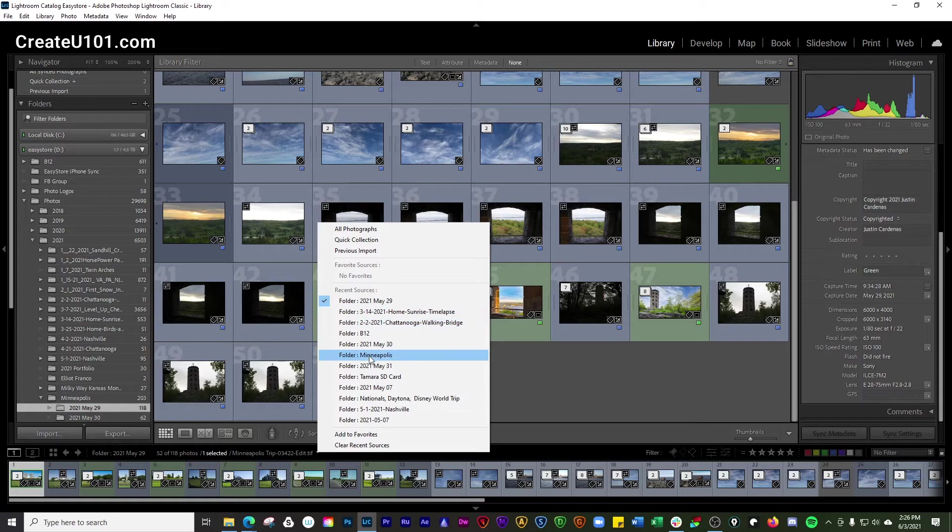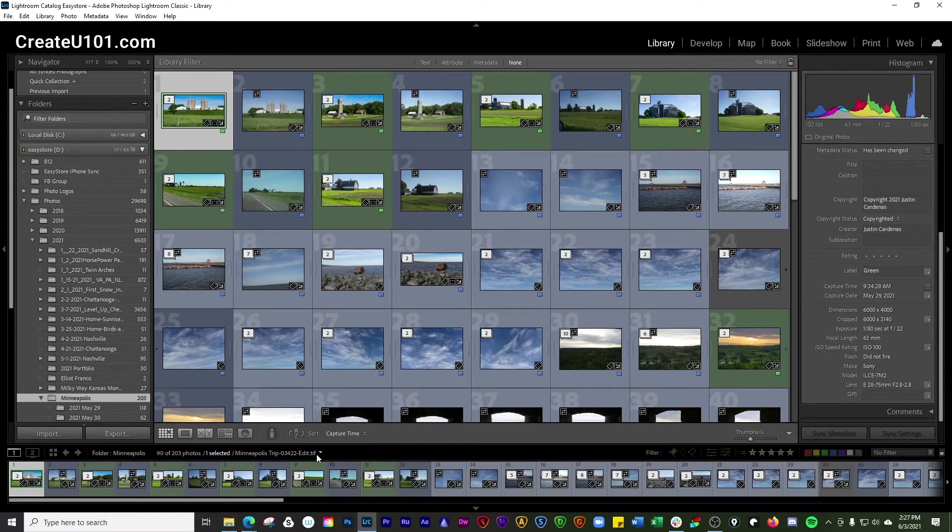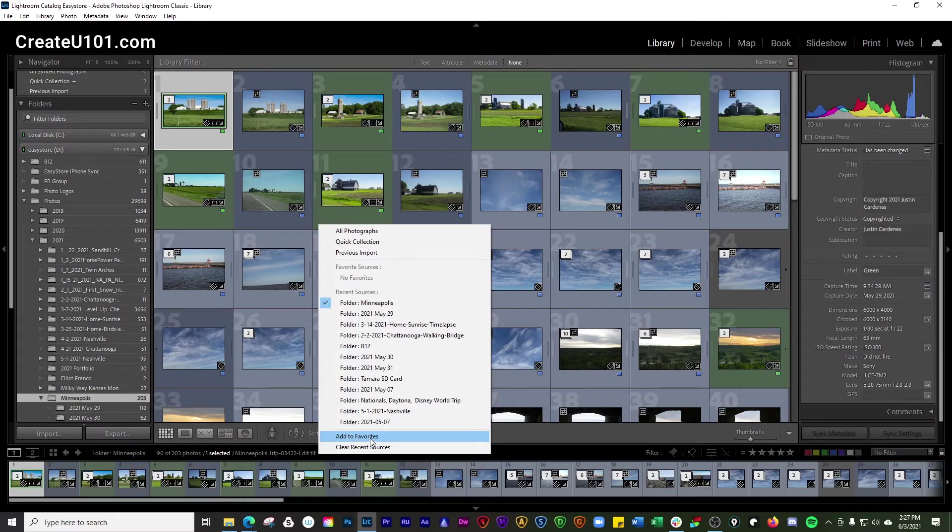So you see all these recent sources that we've used. You can also take one of these recent sources, say for instance the Minneapolis one, and you can add it to favorites. And what happens then is it shows up here as a favorite source.